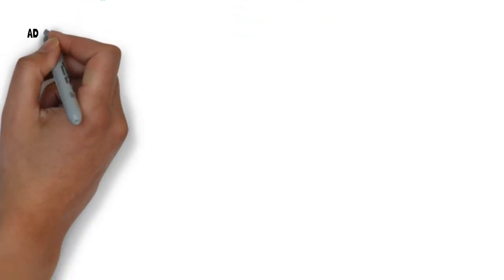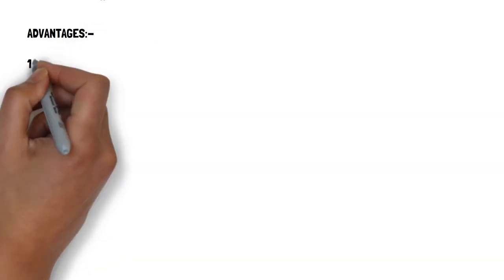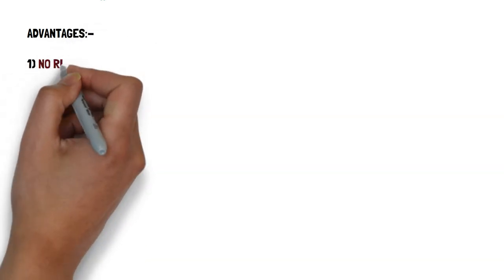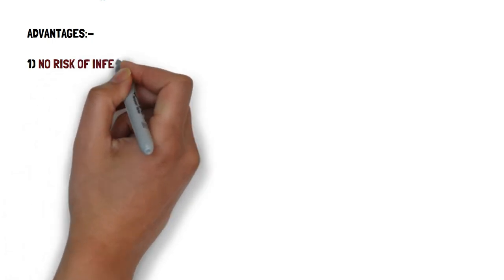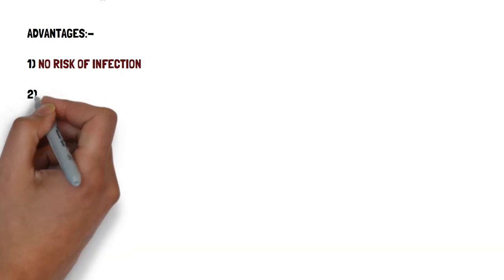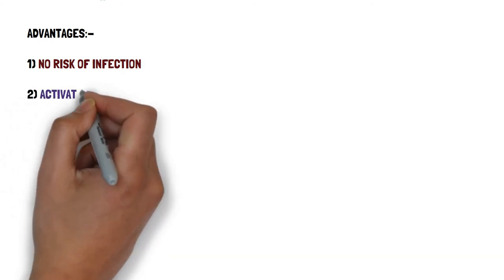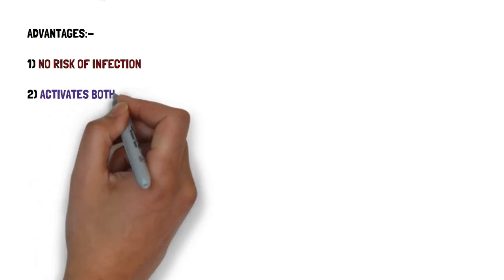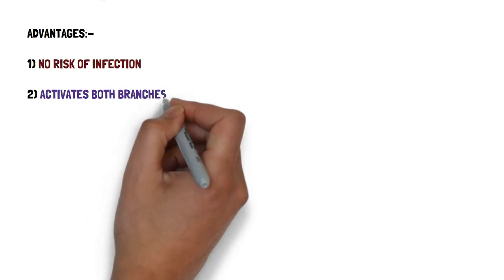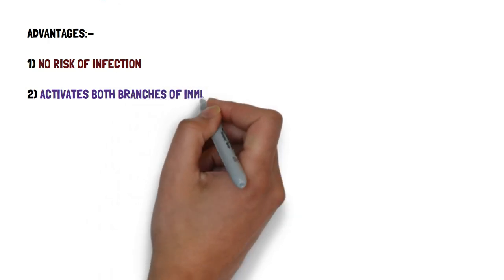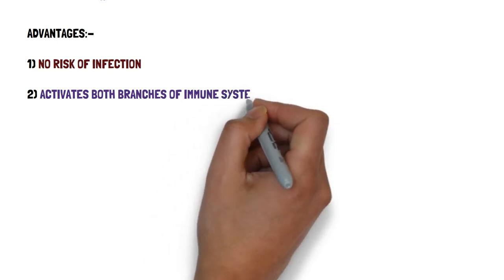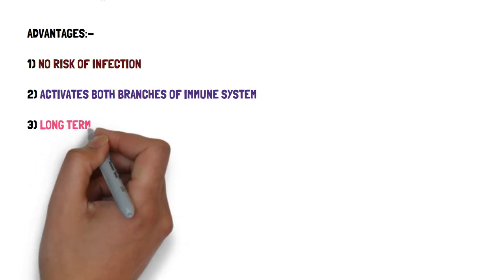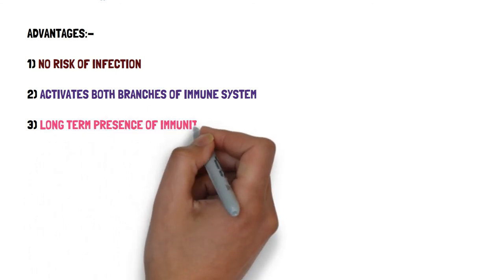So what are the advantages of DNA vaccines? First there is no risk of infection because we are using highly specialized adeno-associated viruses that do not cause any disease inside the human body. It activates both the branches of the immune system which means that both the T cells and the B cells get activated, and for the T cells both the T helper cells and the T cytotoxic cells also get activated due to these DNA vaccines. There is the presence of long-term immunity due to this DNA vaccine process.